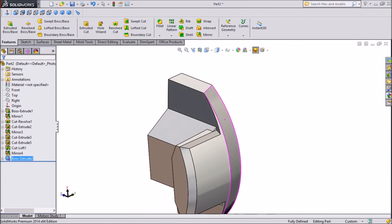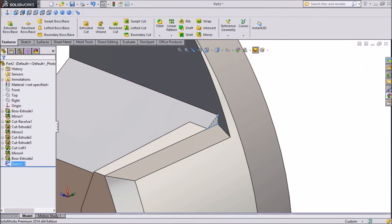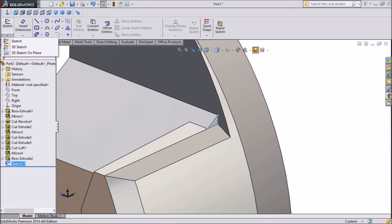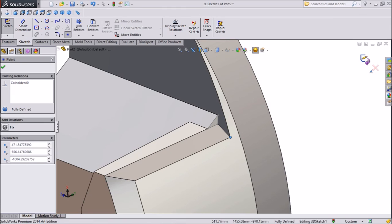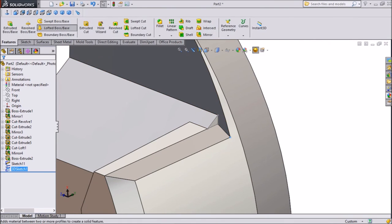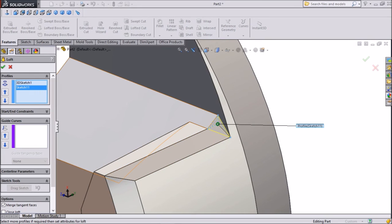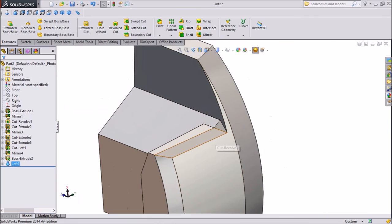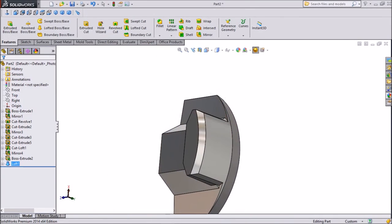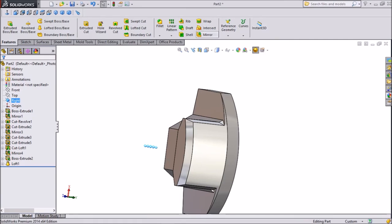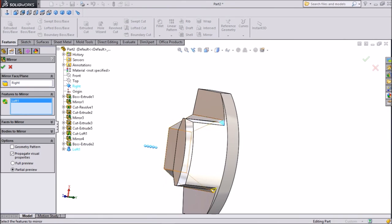Now we will extrude a little again. Select this line, click Sketch, select Convert Entities, exit. Now go to Sketch, select 3D Sketch, choose Point and assign one point here. Exit from this sketch. Now Loft Boss — choose this. Click OK. This end is mid. Select Right Plane, click Mirror, click Loft. OK.